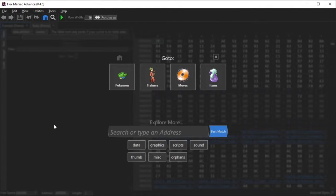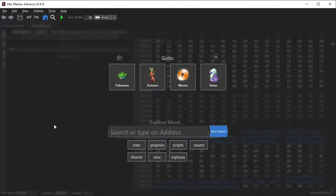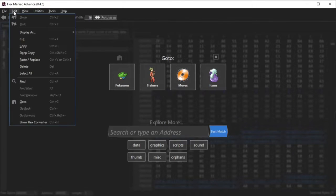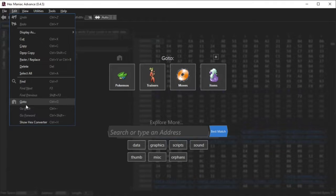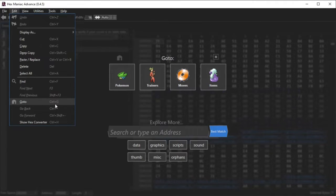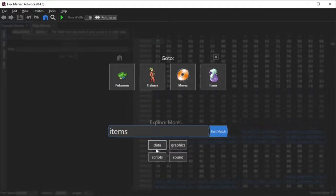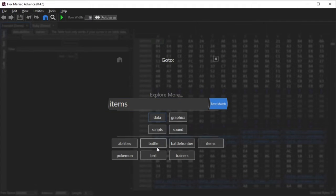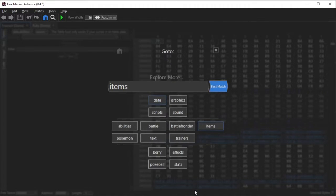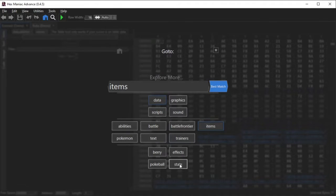First of all, I'm going to show you where the items are in Hexmaniac Advanced. To get to this menu right here, click the Edit button and find the Go To option. Notice the keyboard shortcut as well. You can search for items underneath the Explore More bar, and it should be somewhere underneath the Data sub-directory. What you want is data.items.stats.